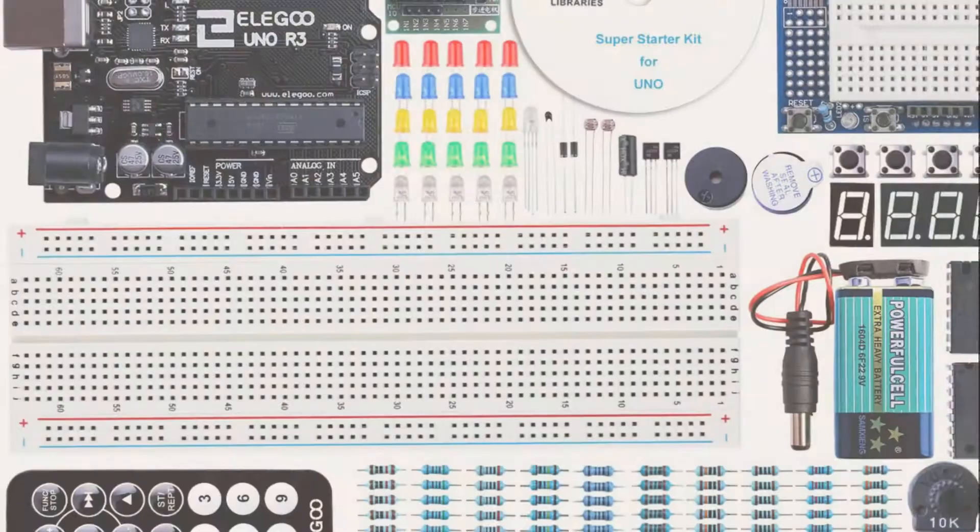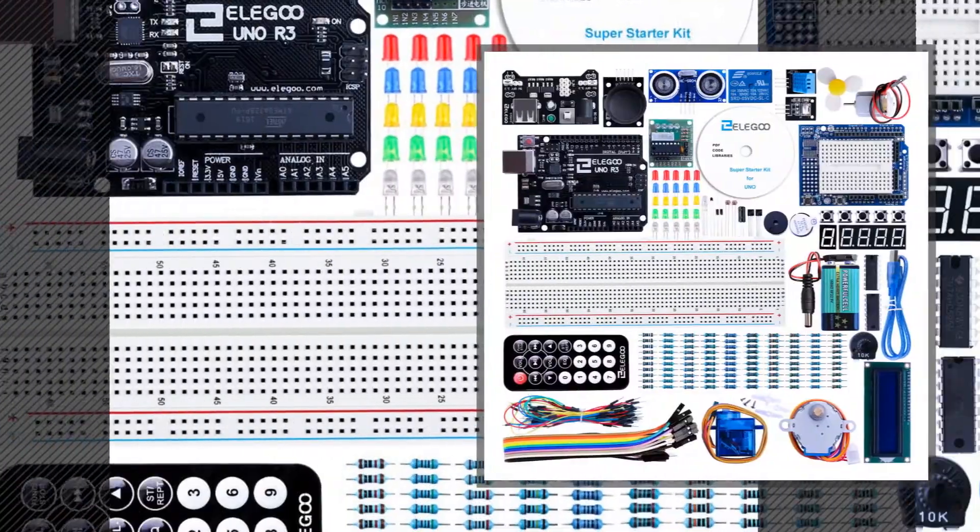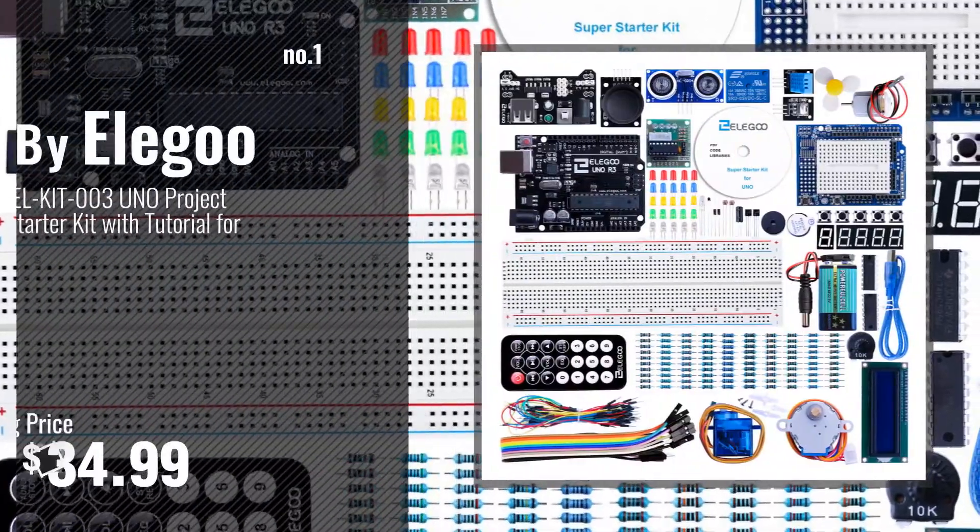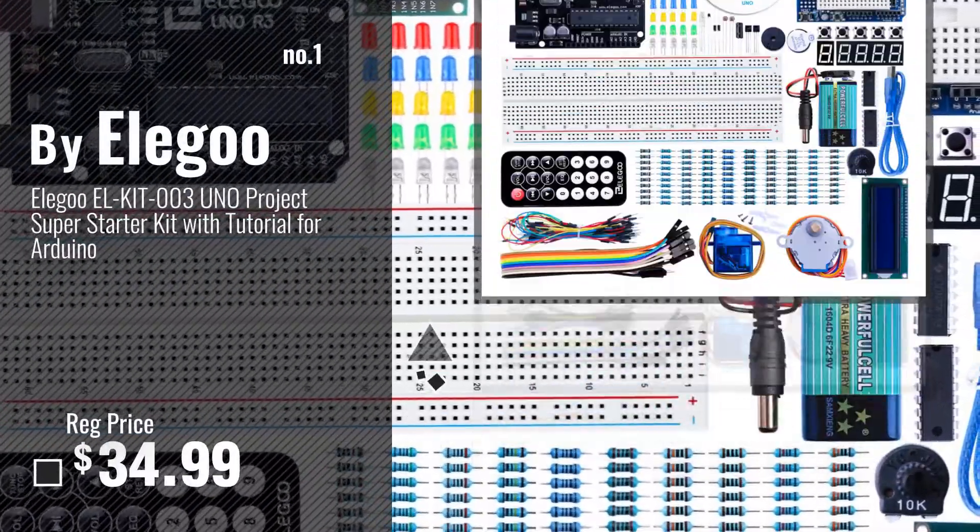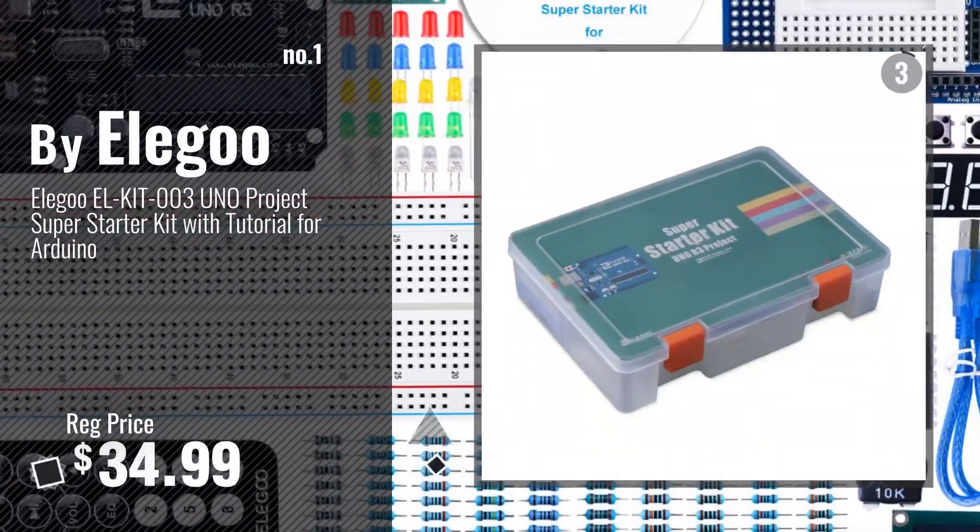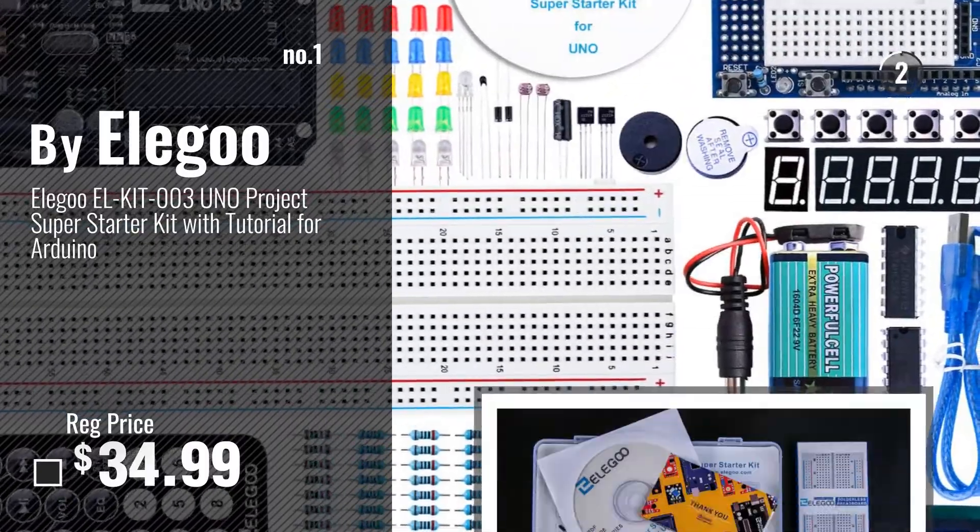Number 1, most popular by Elegoo. Watch this video, choose your favorite.